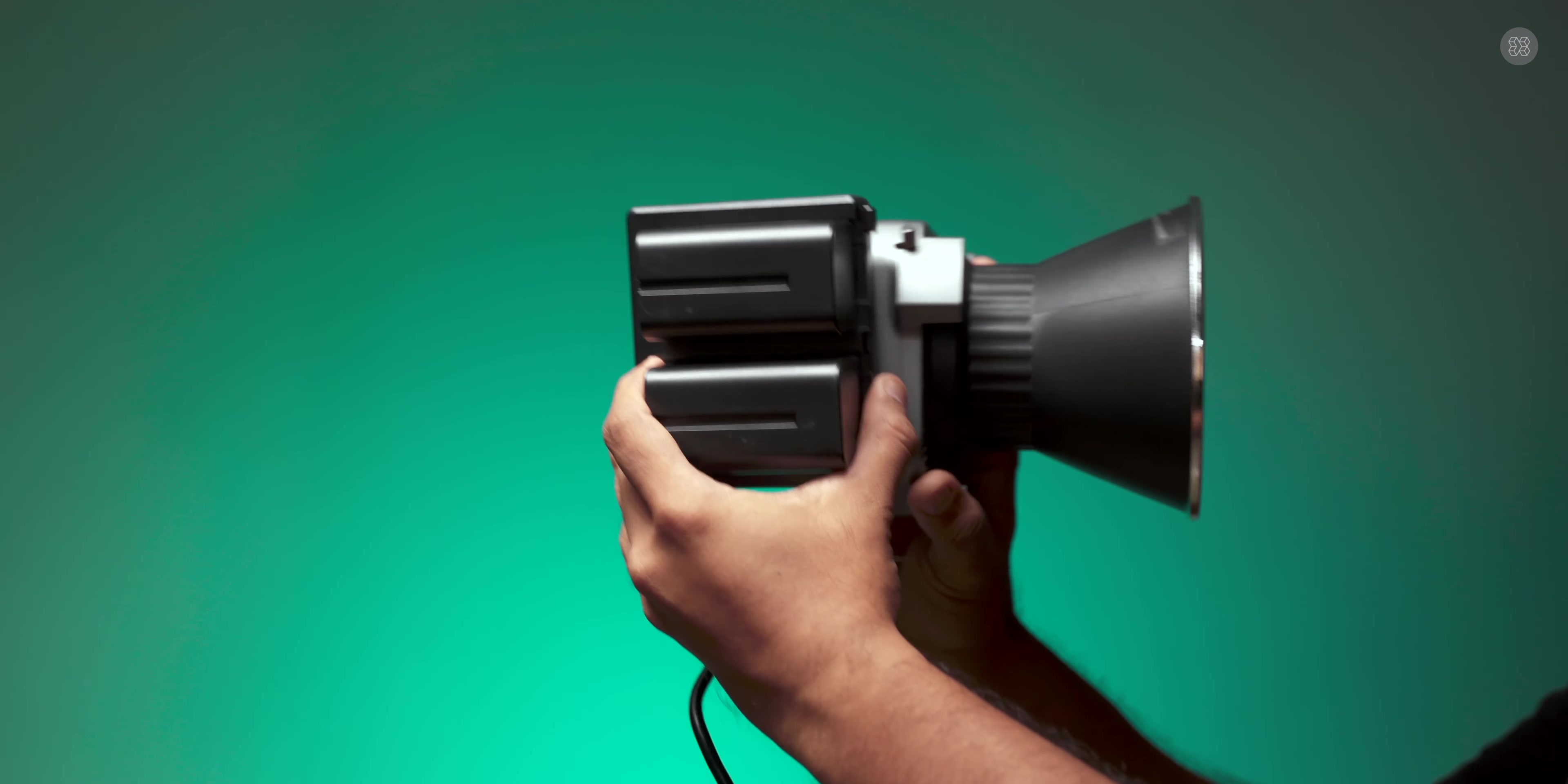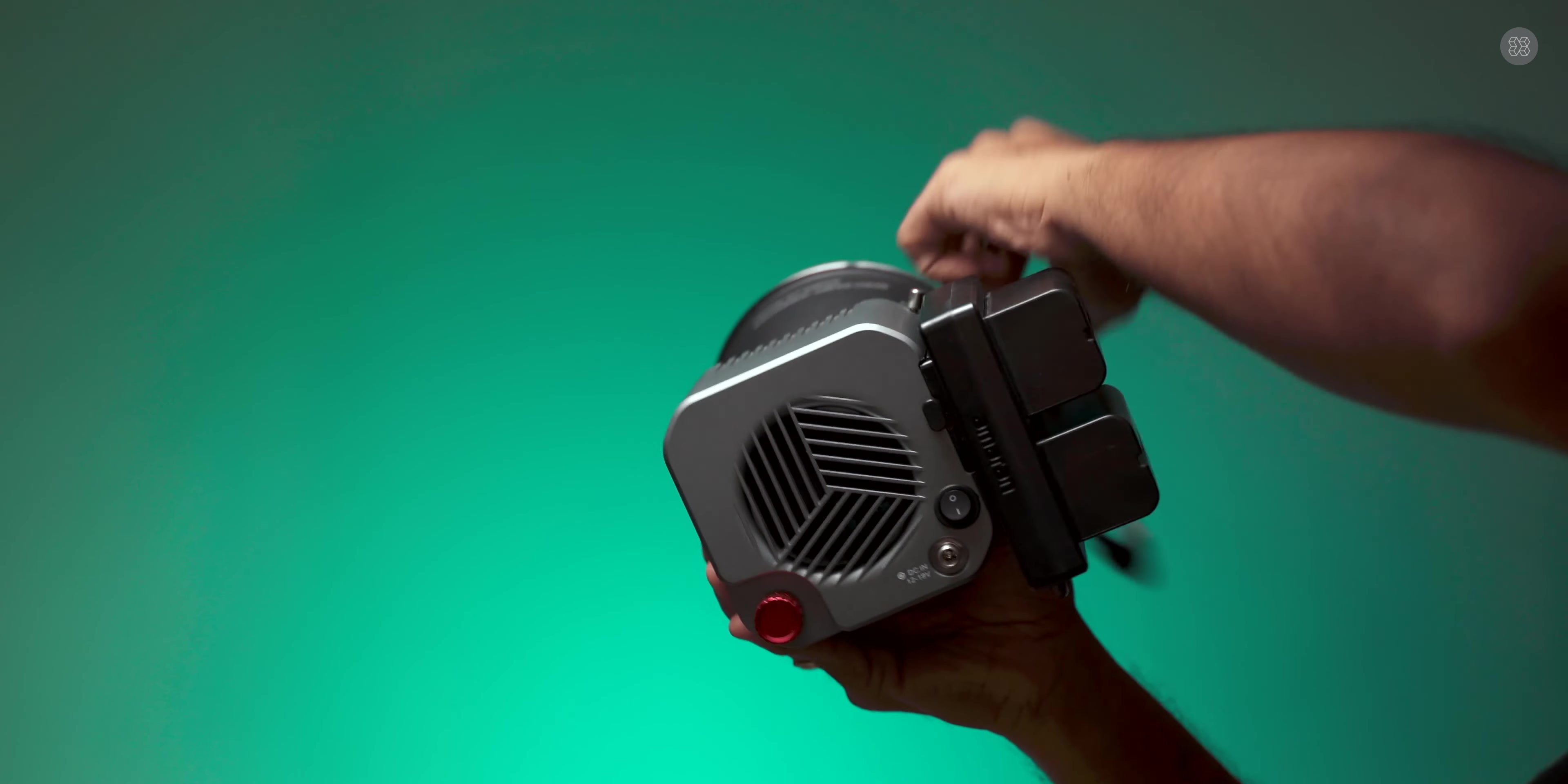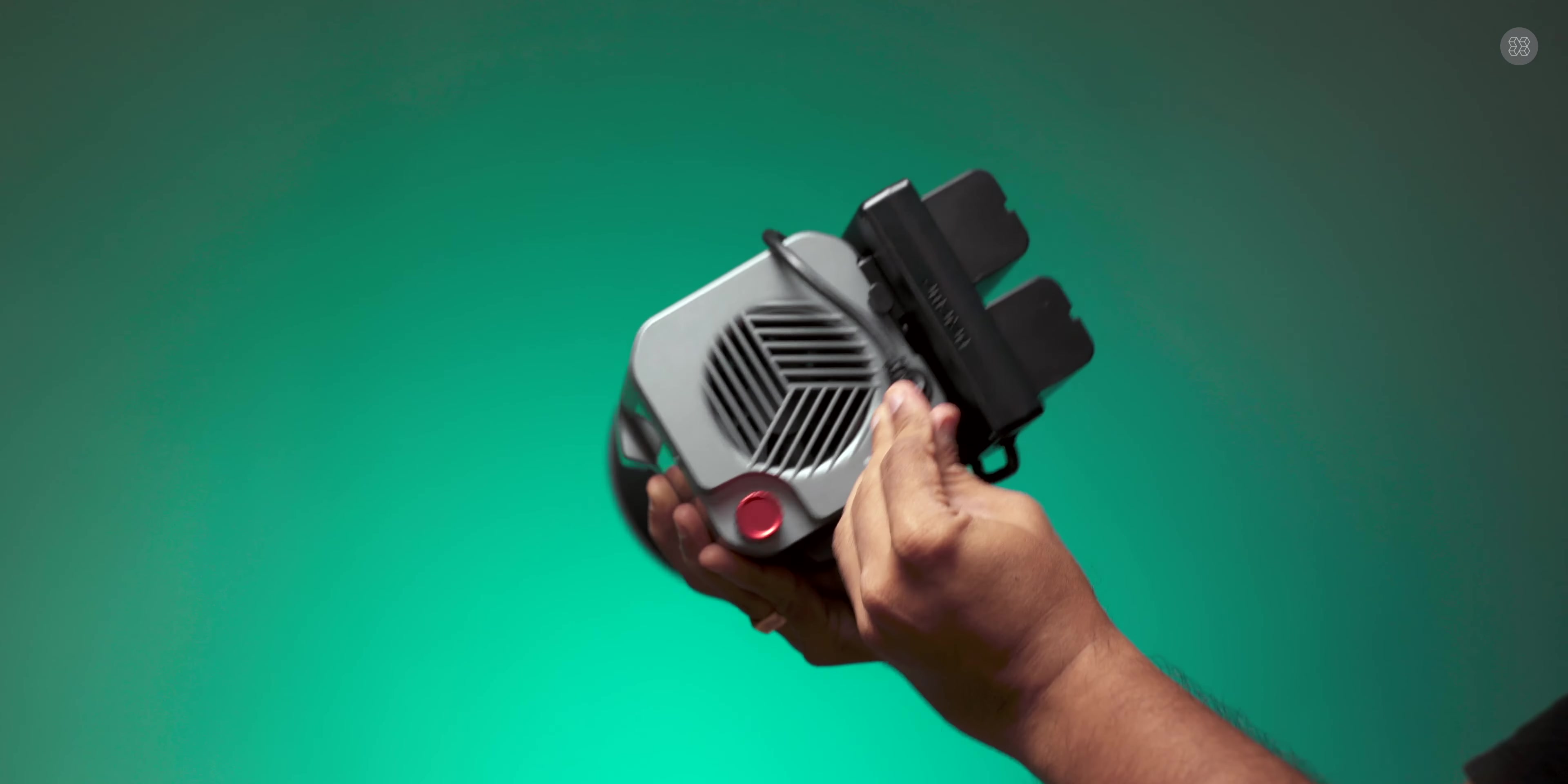This is a V-mount battery adapter. The mount attaches to the light. When attached, you can use the power cable with a locking mechanism.